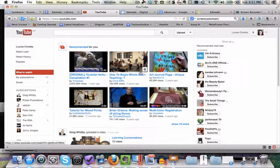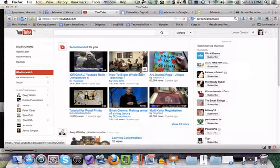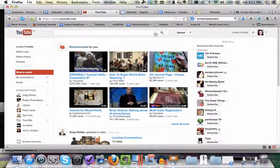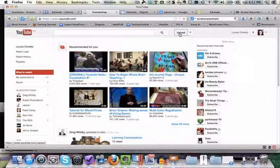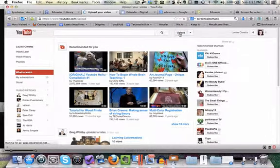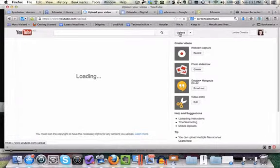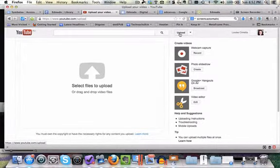In this recording we're looking at how to make an instructional video using YouTube's built-in recording options. So I've gone into my YouTube account. You can sign up for a free YouTube account and at the very top I've got the option to upload. So I'm going to click on upload and I get a range of choices.